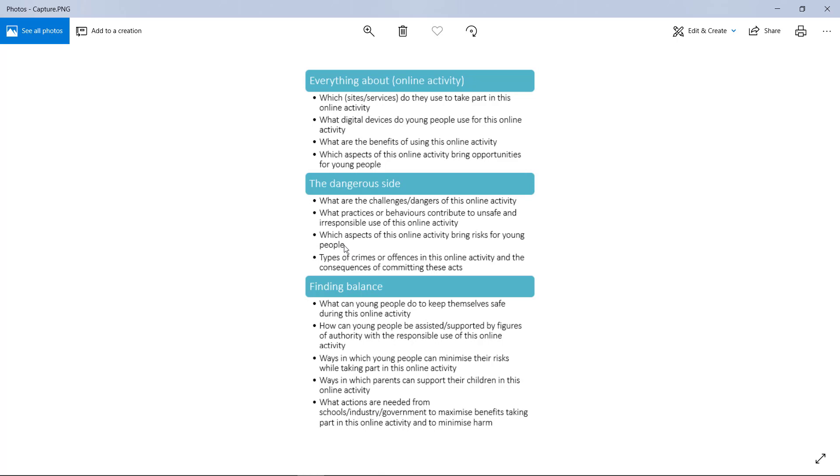What aspects of it bring risks for young people? Maybe it's more risky for young people but not necessarily for older people. Then you can also have a look at the types of crimes or offenses and the kinds of consequences of committing these acts, like criminal sentences and things.